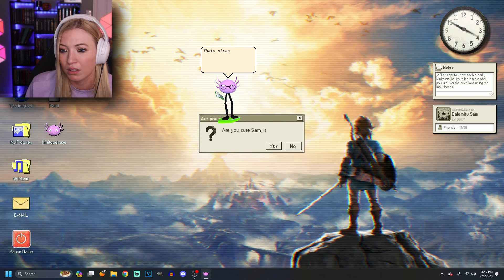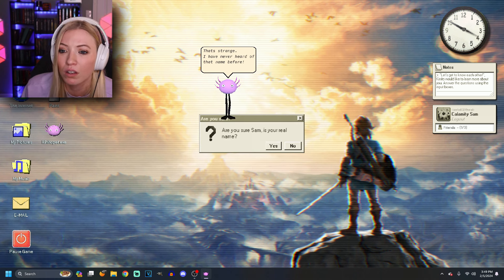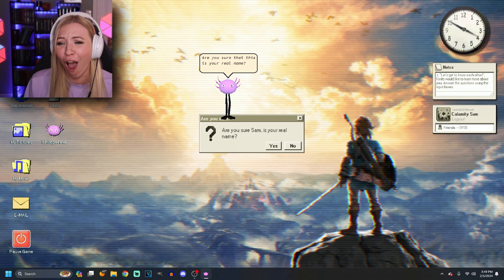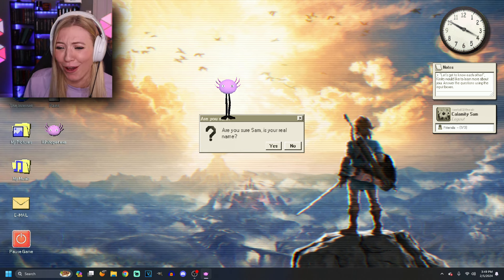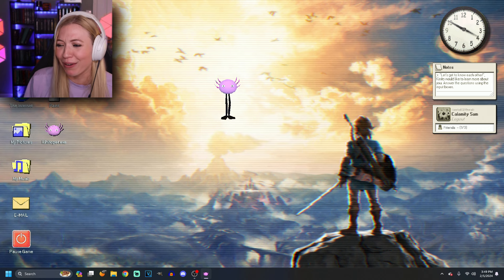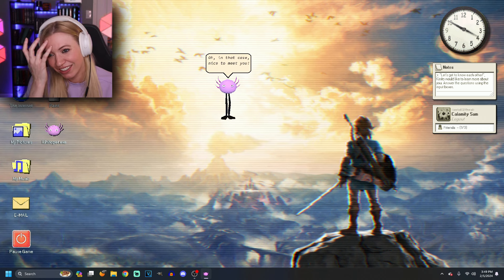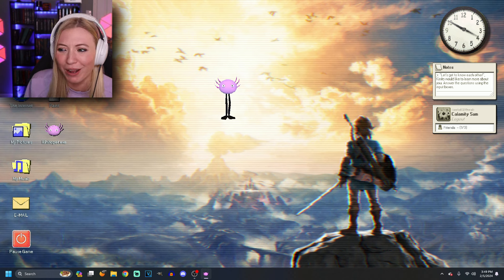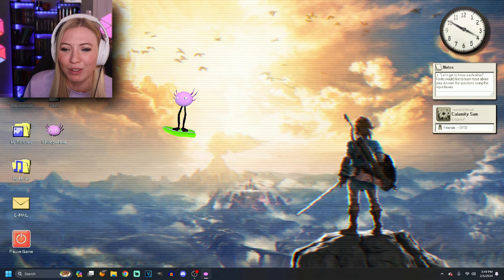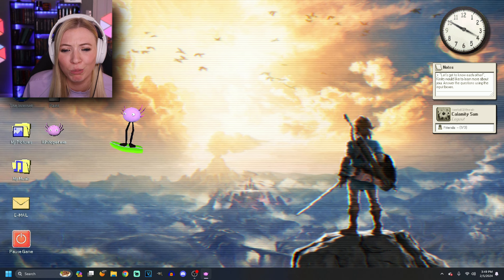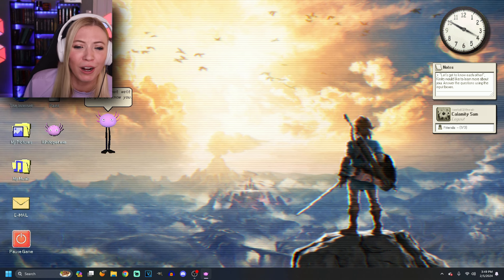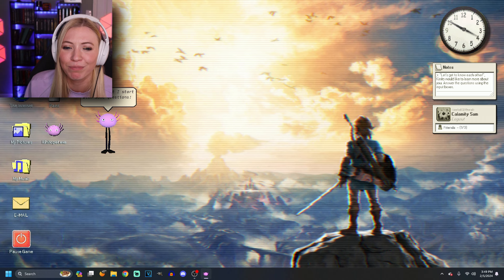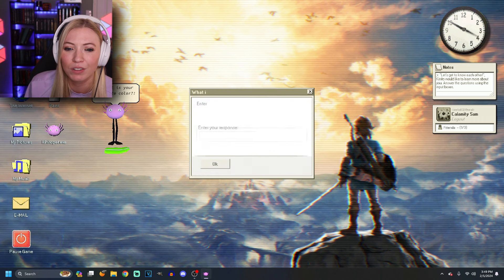That's strange. I have never heard of that name before. Are you sure that this is your real name? Excuse you. Yeah, it is my real name, actually. In that case, nice to meet you. It's a very normal name. Thank you very much. There's a lot of people named Sam. Shouldn't be so judgmental. I've never heard of anyone named Kinito. I just can't wait to get to know you. I'm sure you can. So, how about I start with some questions? All right.